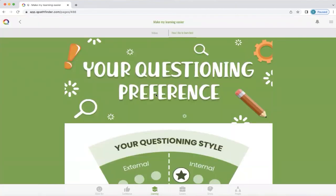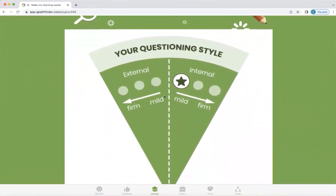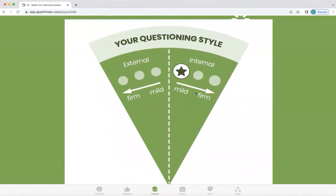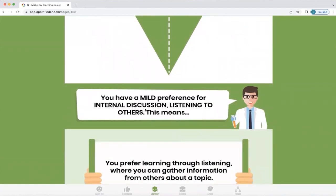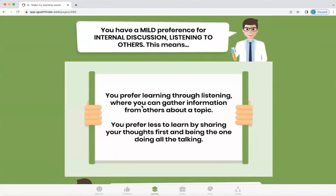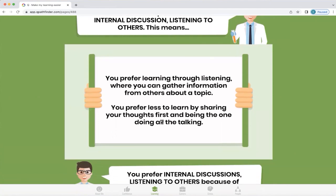So for this particular person's profile, we're going to look at their questioning preference — whether the style is internal, whether it's mild, moderate, or firm, or whether it's external. In this instance, this particular person's style is internal mild. Q explains they have a mild preference for internal discussion and listening to others, meaning this person prefers to learn through listening, gathering information from others about a topic, and prefers less to share their thoughts first or do all the talking.